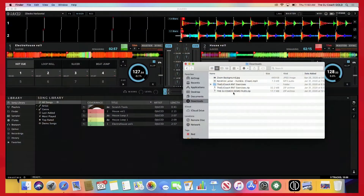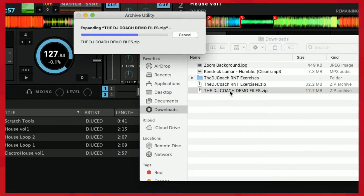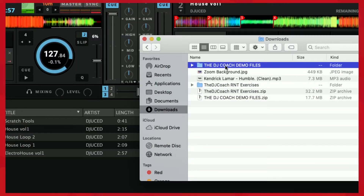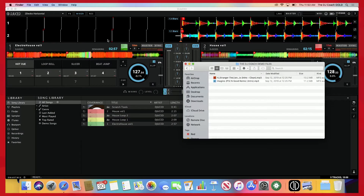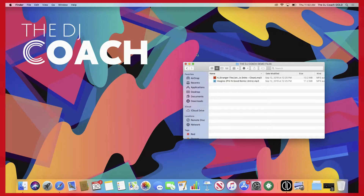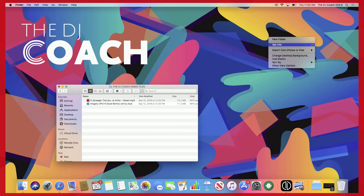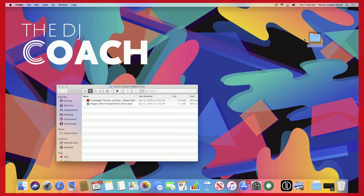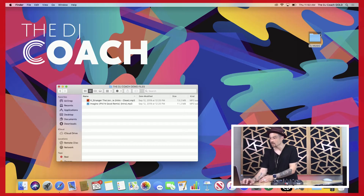This is two files located in a zip file called the DJ Coach Demo Files. Double-click on it and it's going to extract them. Here are the two files. Before I drag this into Juice, I want to organize this a little bit more, so let's go ahead and create a folder on my desktop. I'm just going to call this 'DJ Music'.